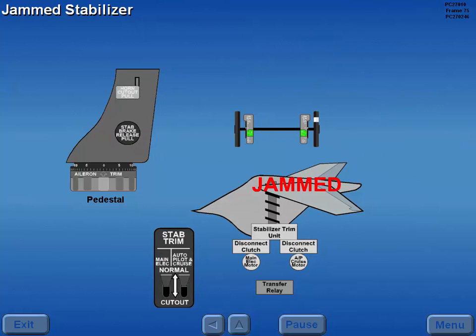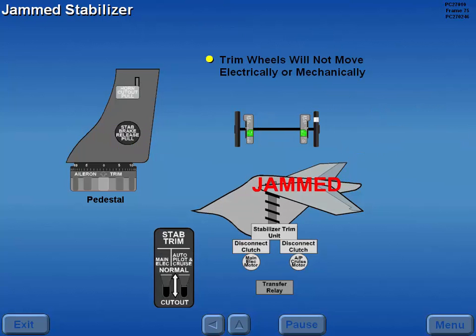A jammed stabilizer is indicated when the stabilizer trim wheels will not move electrically or mechanically. Pulling the stabilizer brake release may restore stabilizer trim.